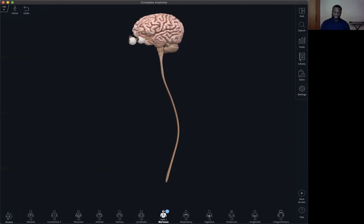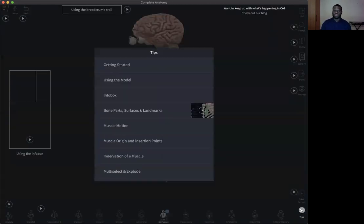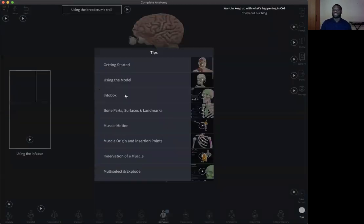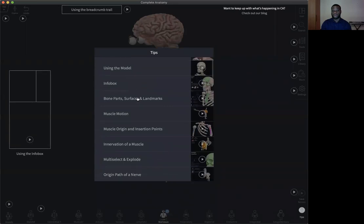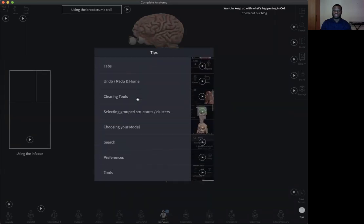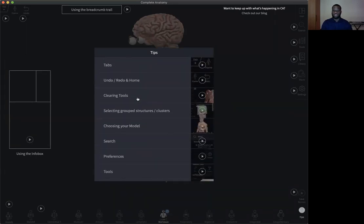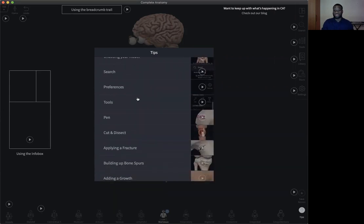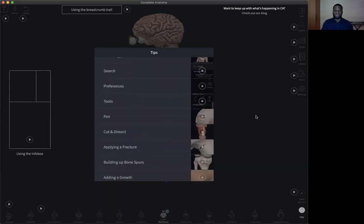For more tips and tricks, we have several tips videos — very short and quick videos you can look at to throw more light on whatever concept you're looking for within the Complete Anatomy platform.